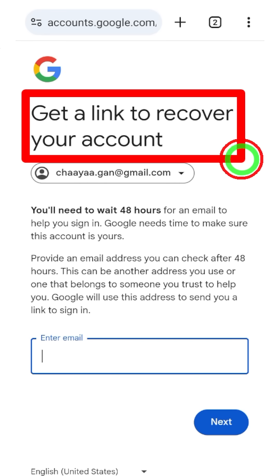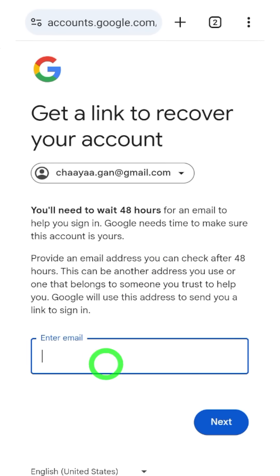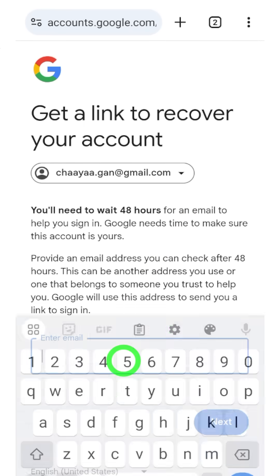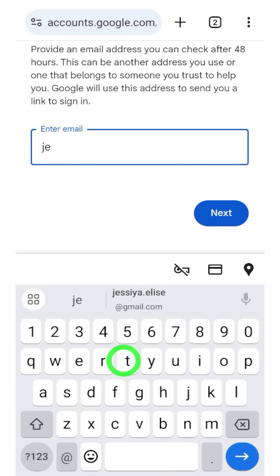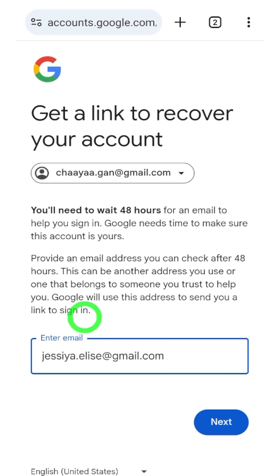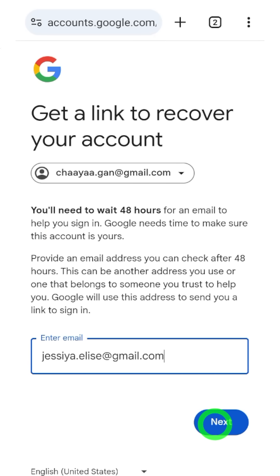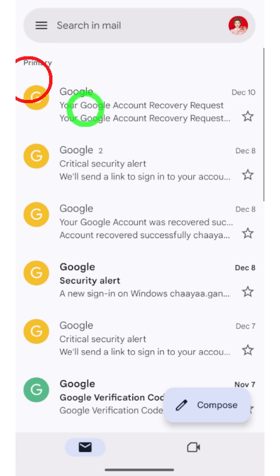In this window, Google asks you to add a new recovery email address since you can't access any of your existing recovery emails. Enter a new recovery email here — make sure it's an email address you can access, because all recovery links and instructions will be sent to that new email address.